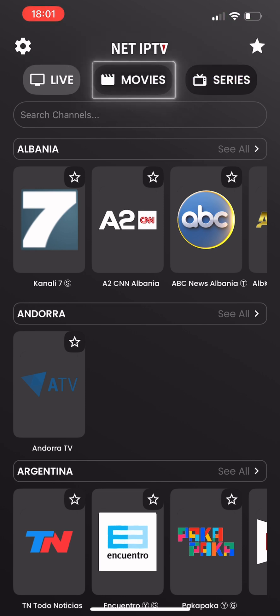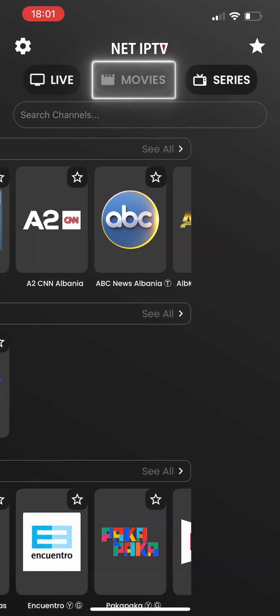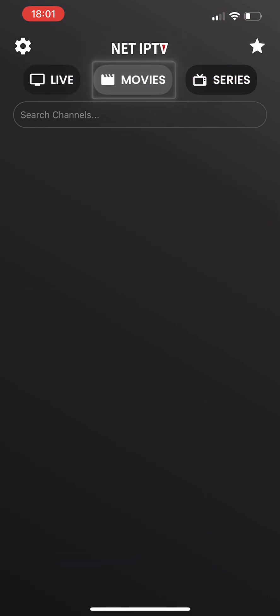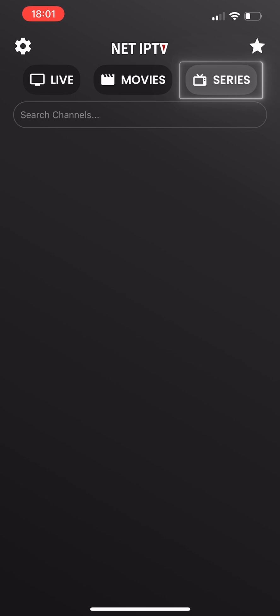You can browse the live TV channels, movies, and series in your playlist through our custom interface.